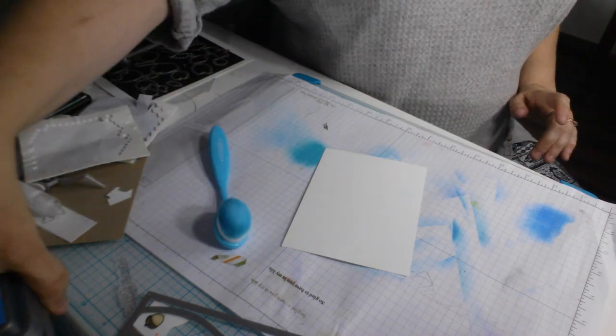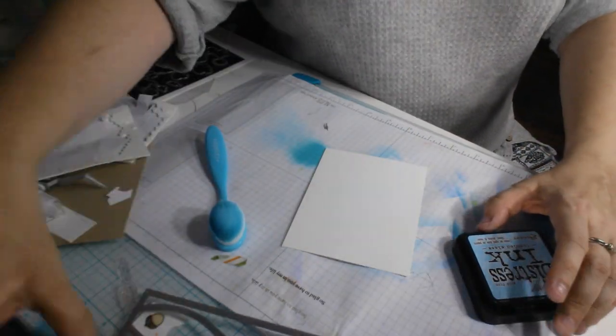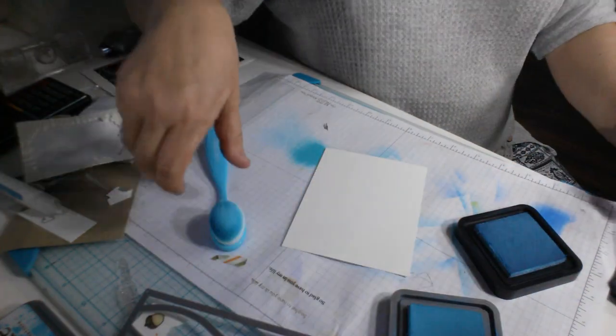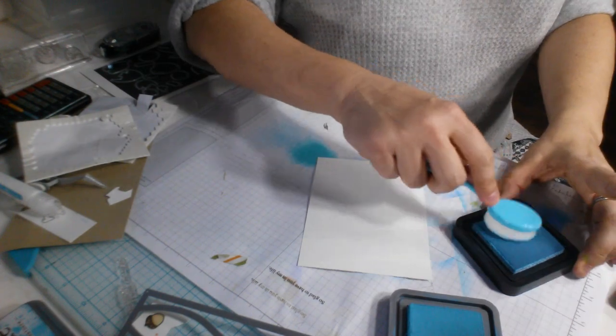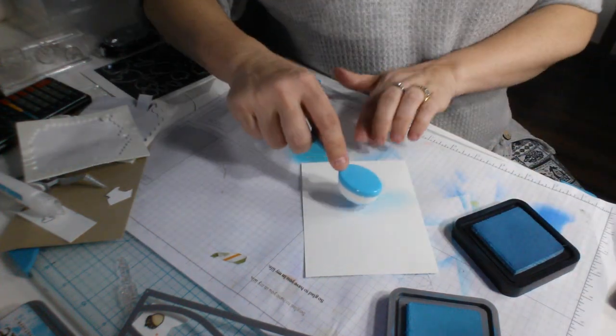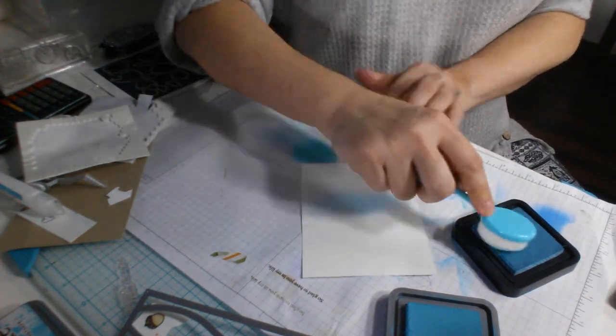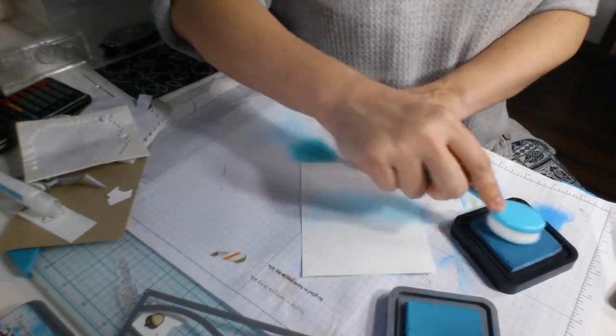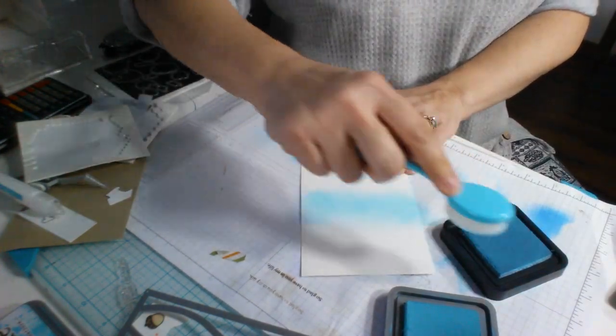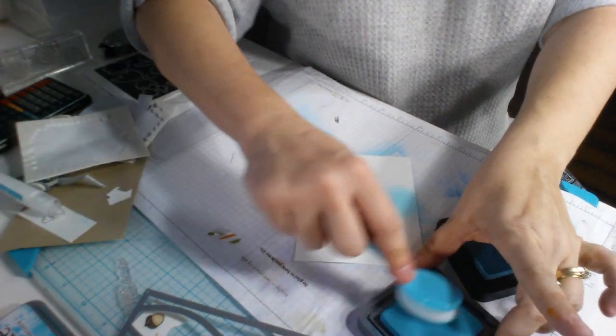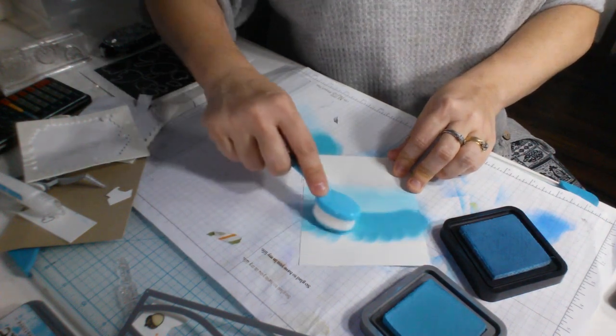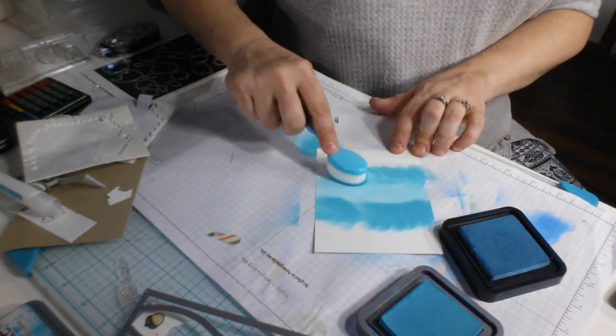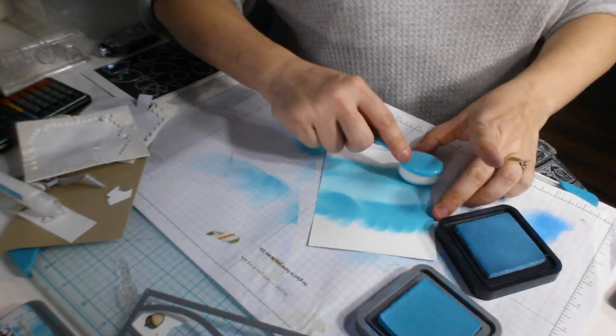So I am going to show you how they work out. I'm using my Distress Ink and Distress Oxides. The first color I'm starting with is Tumbled Glass which is my lightest color. And I'm going to bring in the Salty Ocean.